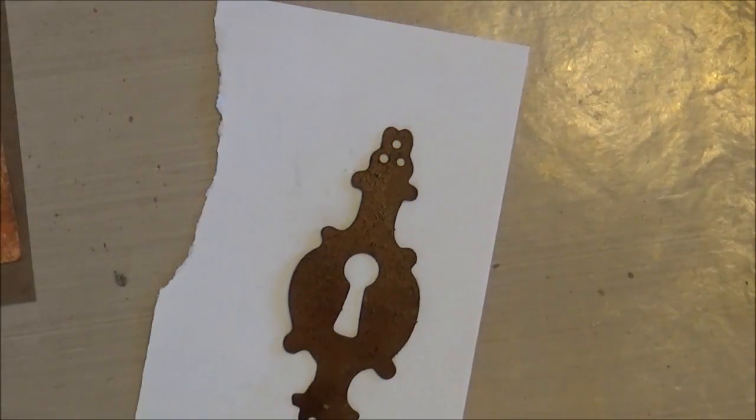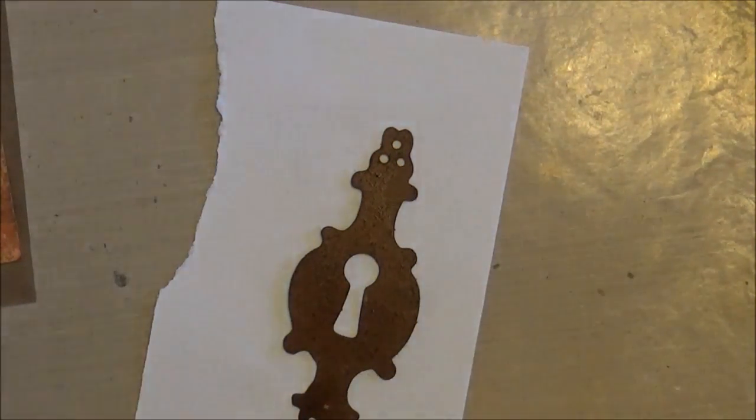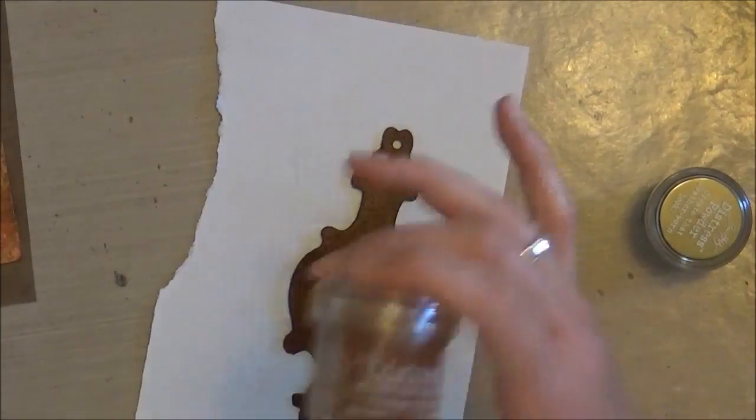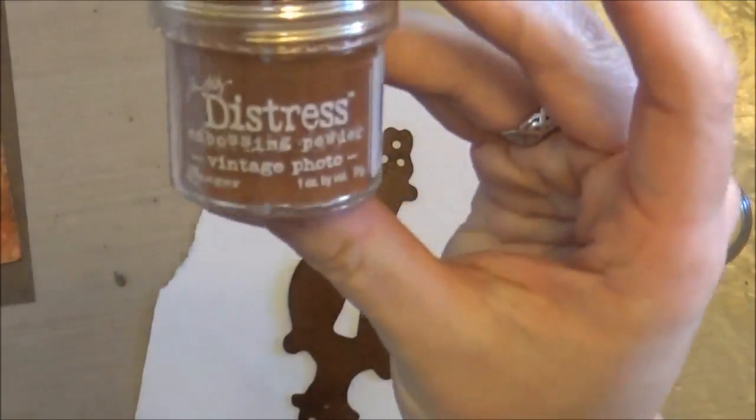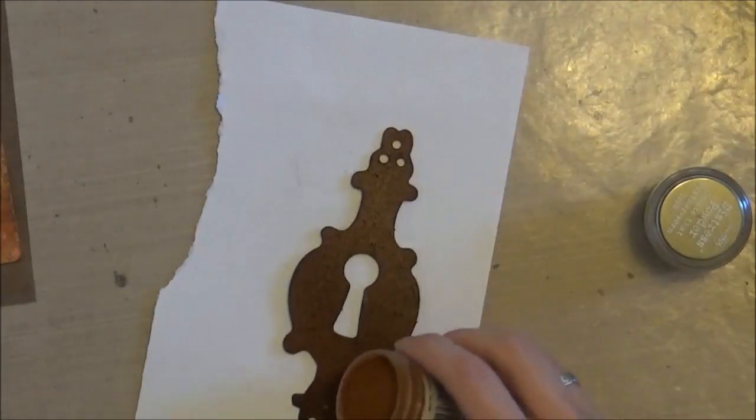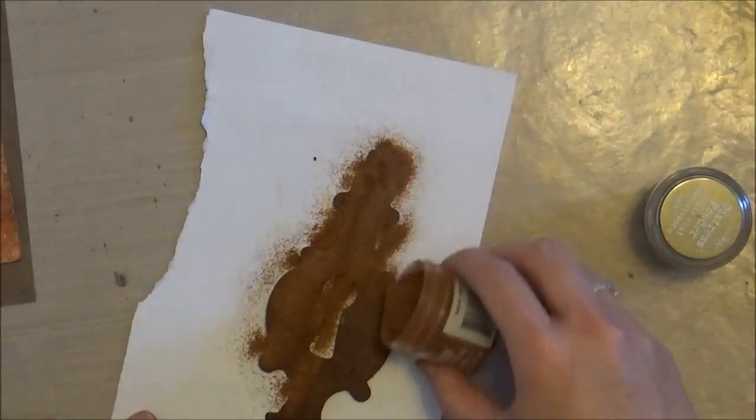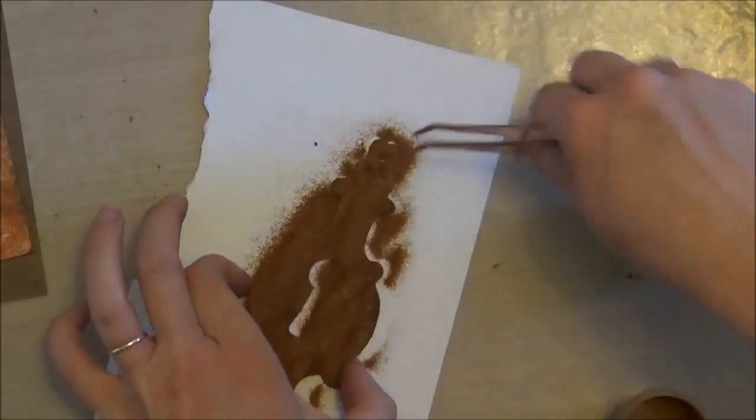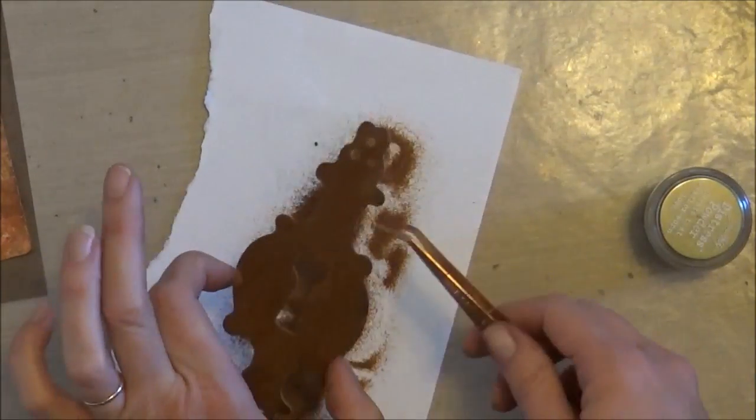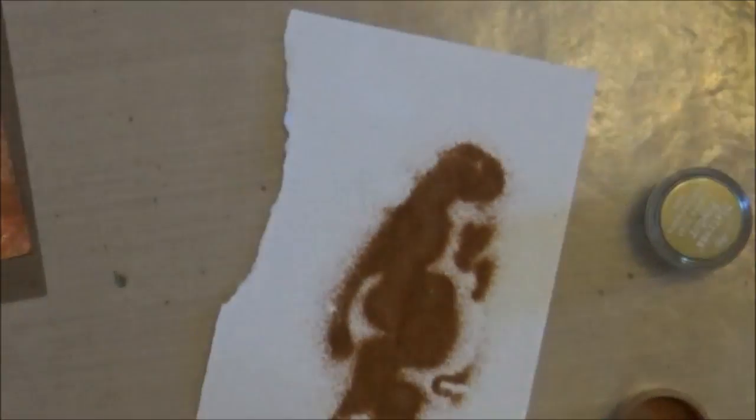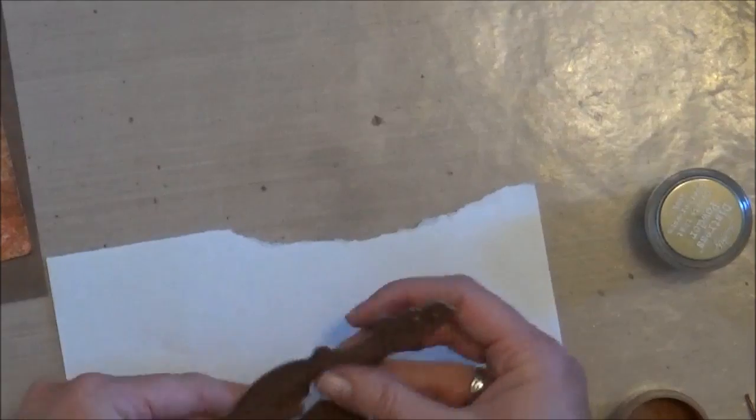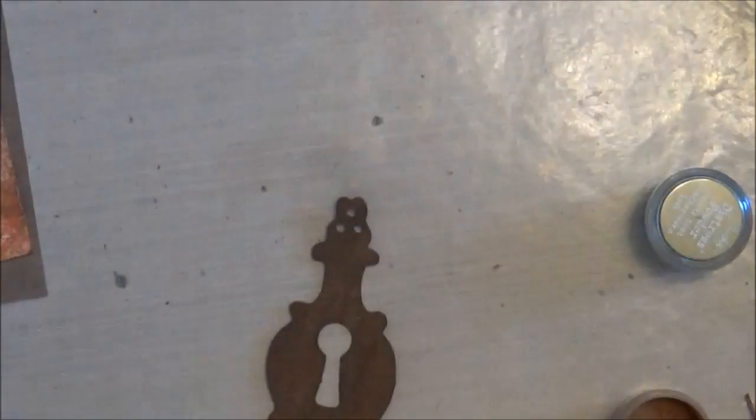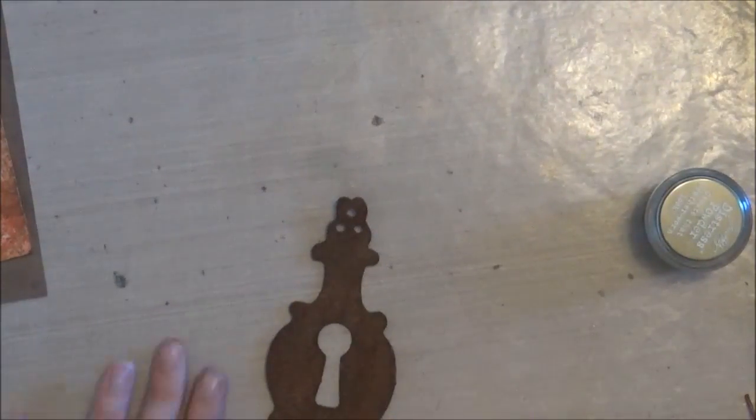And then I went ahead and embossed over that with vintage photo distress embossing powder. Gave that a really good shake to distribute those crystals, heat set that, and you can see I rubbed off those extra crystals.